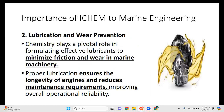Next is lubrication and wear prevention. Chemistry plays a pivotal role in formulating effective lubricants to minimize friction and wear in marine machinery. Our goal is to prevent or minimize damage through friction prevention and the application of lubrication. Proper lubrication ensures the longevity of engines and reduces maintenance requirements, improving overall operational reliability.